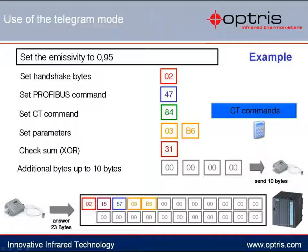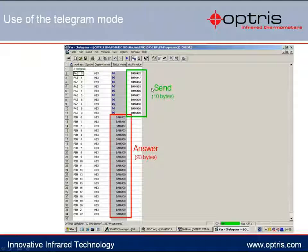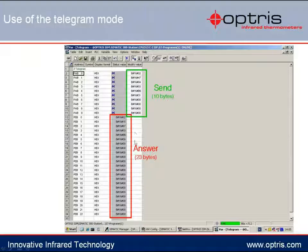Here we can see the complete sending and receiving telegram within the Simatic software. The green area shows the 10 bytes which have been sent, and the 23 bytes received by the PLC are shown in the red area.